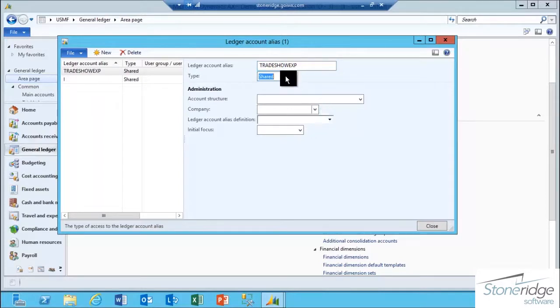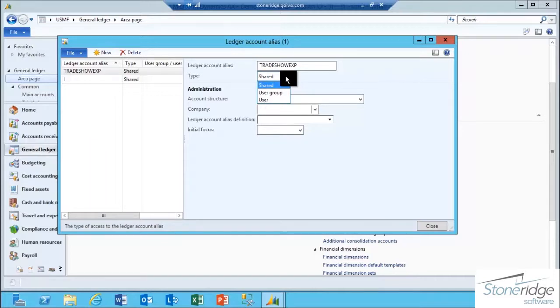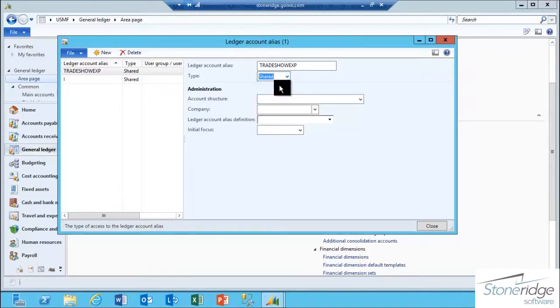In the type field, you can make this Ledger Account Alias a global alias, or you can set it to be specific to a certain group of users or only to a certain user. In this case, I'm just going to have it be shared.